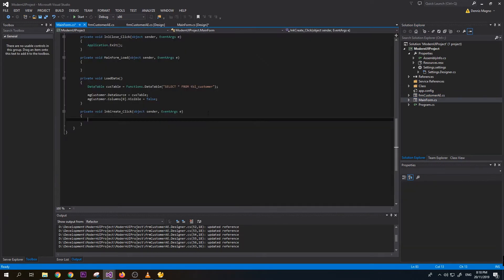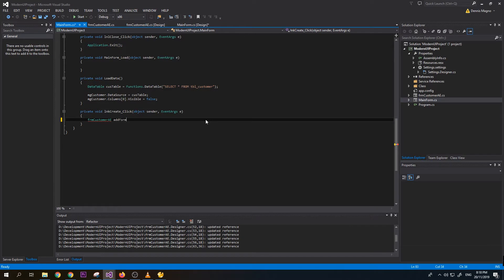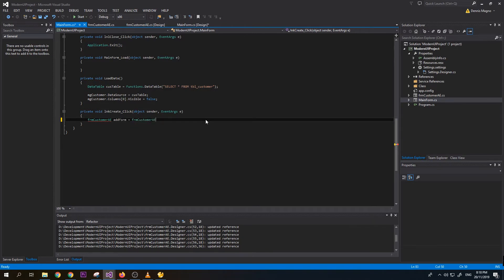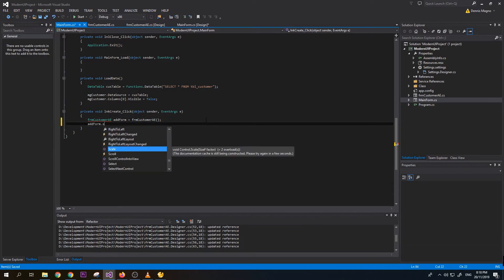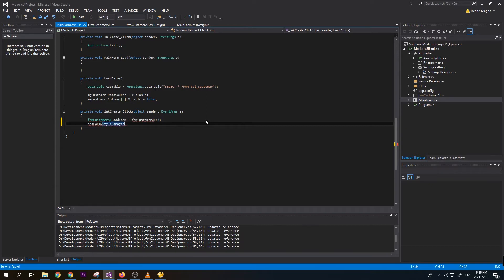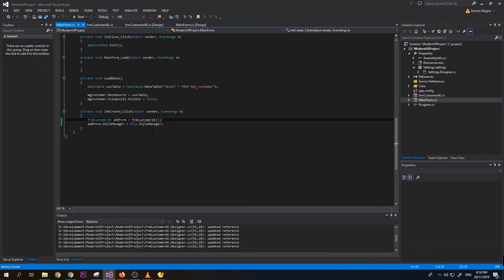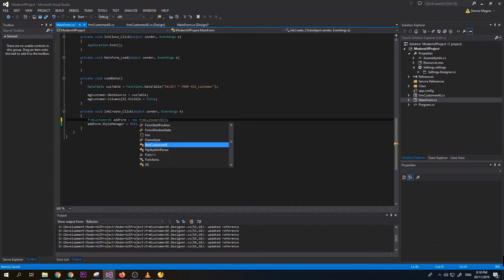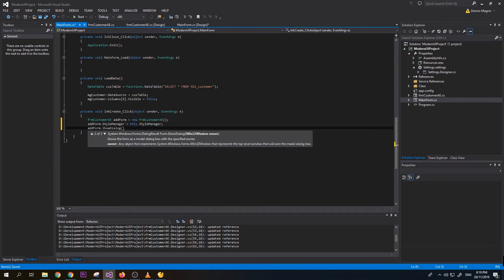Now let's try to call our form from our main form. Create add form, form style manager equals to this point style manager so we can apply whatever style is currently on our main form to the customer AE form. Add form point show dialogue and let's set the parents as this.